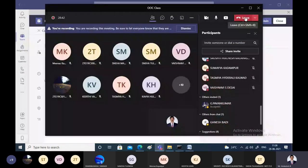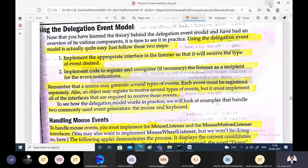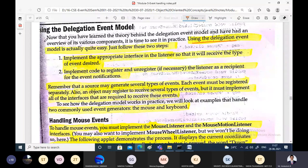Now we'll be discussing how to use the delegation event model. The delegation event model has three main entities: the source of the event, the event being generated, and the corresponding listeners.